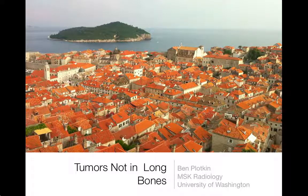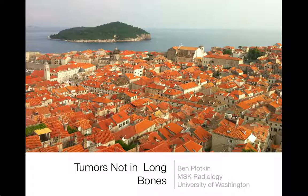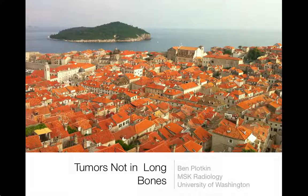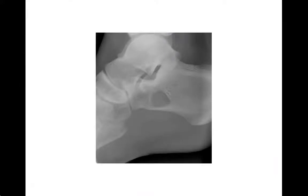For this lecture, we're going to talk about tumors which occur in funny bones — not in the long bones — and in some strange places. It's a random collection of differentials for tumors which occur in strange places, which sometimes we can recognize.